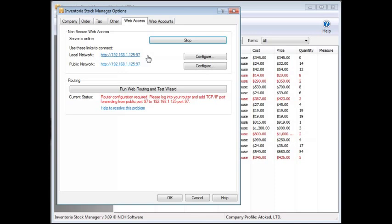If you'll be accessing Inventoria on a public network, like the Internet, you must ensure the routing section of this window does not show a red status error. If it does, you'll need to resolve the error before Inventoria will be available from the Internet. This most likely will involve forwarding port 97 through your router and firewalls throughout your system.